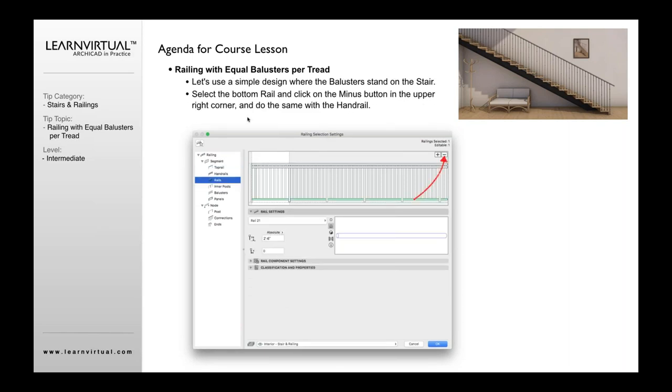You're then going to select the bottom rail, this one right there, and click the minus button in the upper right corner and do the same with the handrail. In other words, you're not going to have a bottom rail because you want it to go all the way down to the actual tread.